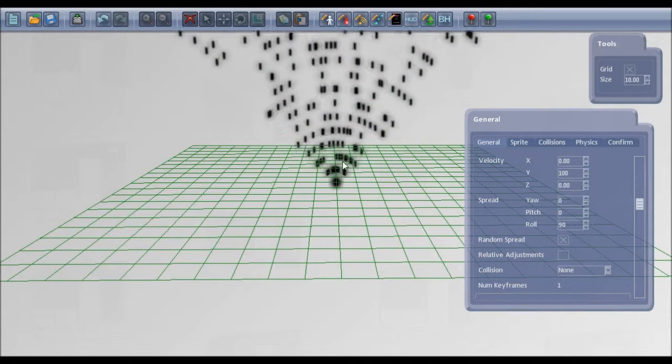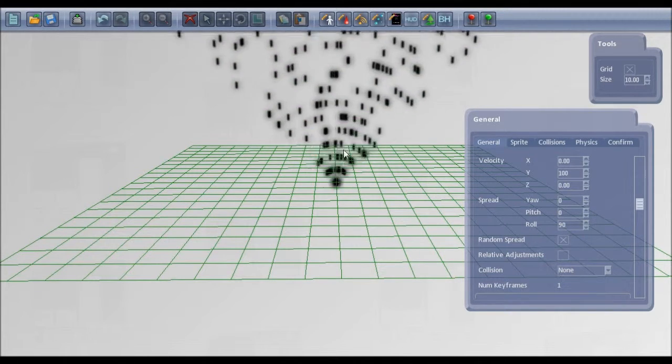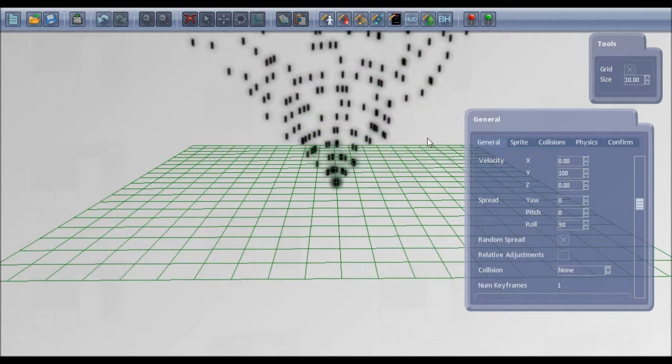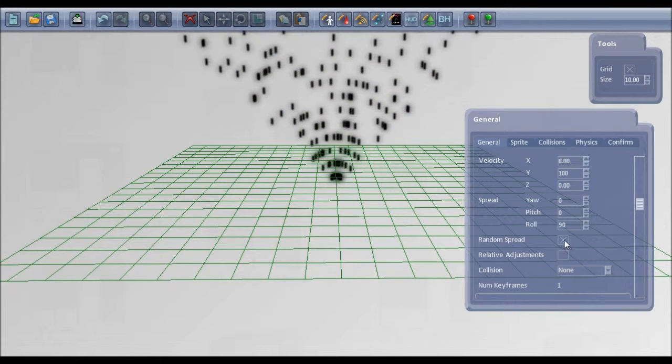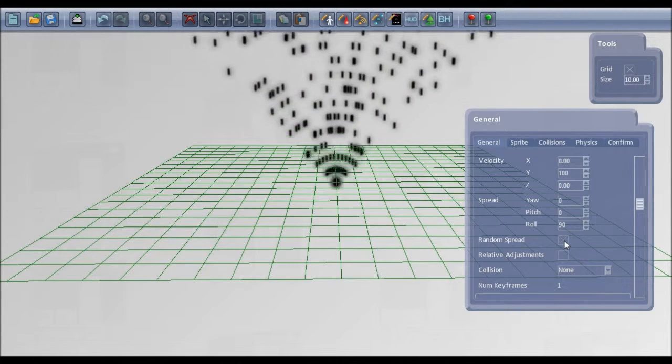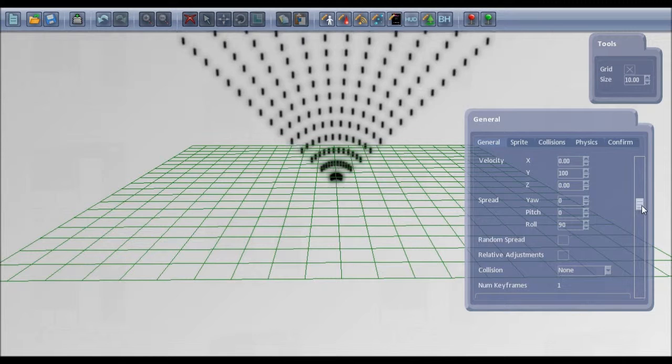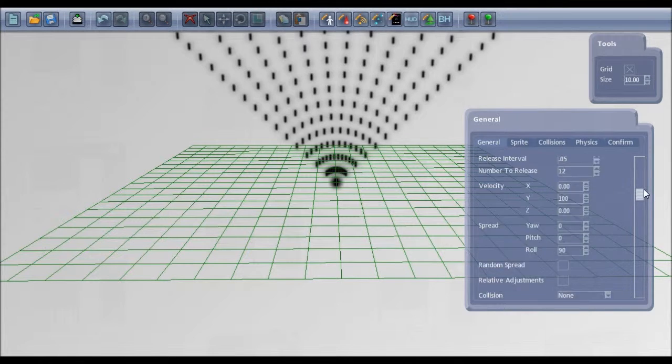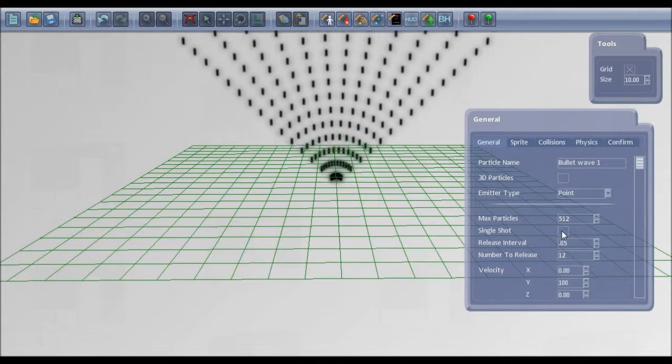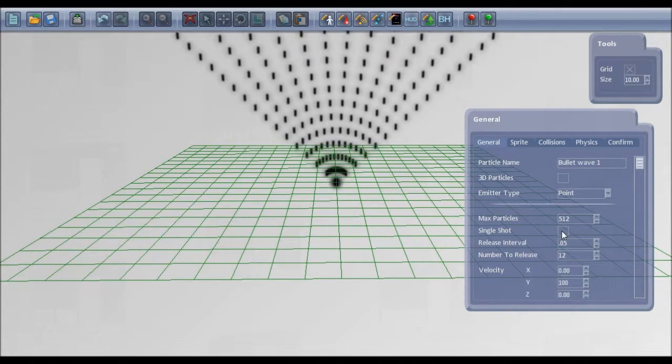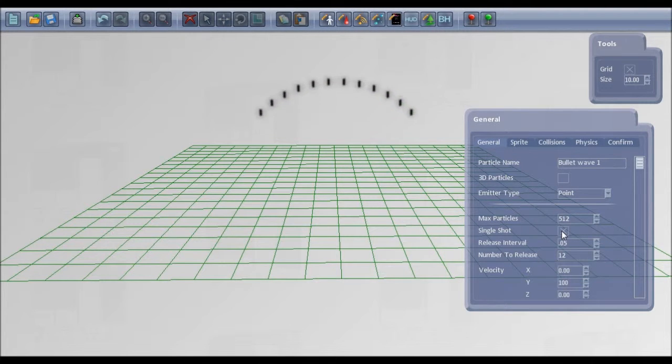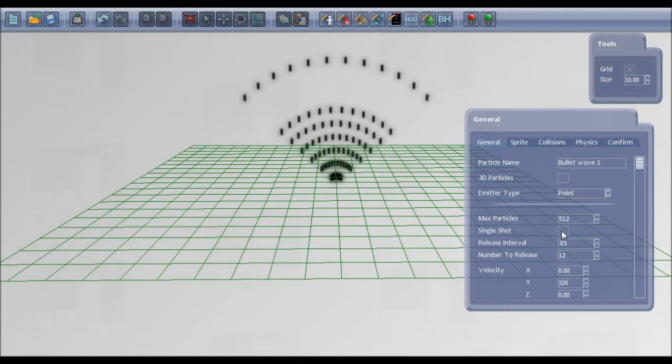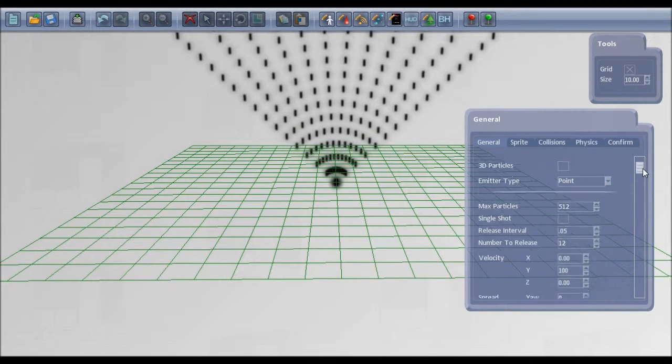At the moment it's set for a random spread so there's just random angles between the bullets being released. If we switch that off we're getting a regular pattern there now. And the single shot is just if you want a single release. With that switched off you get the continuous release.